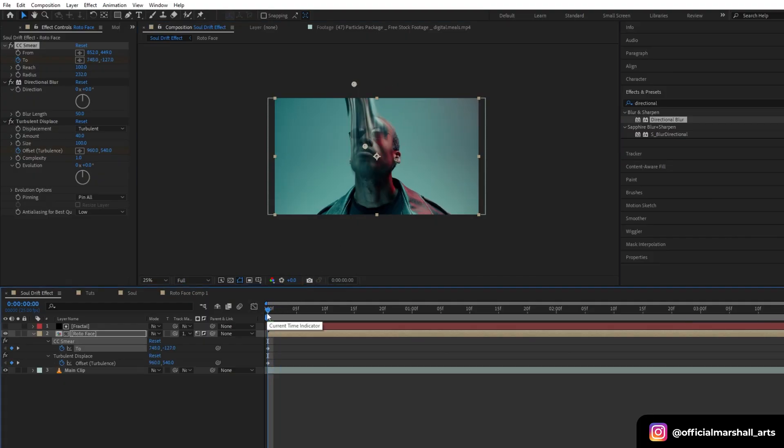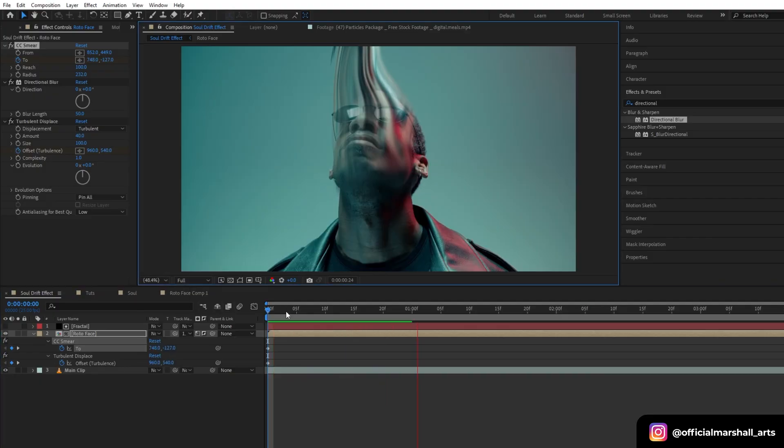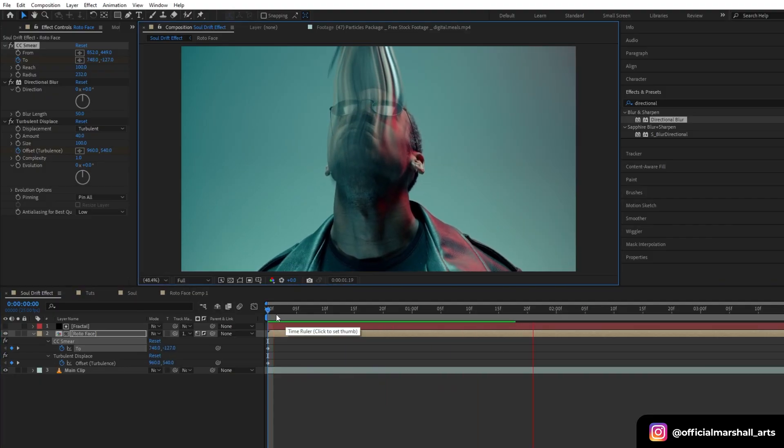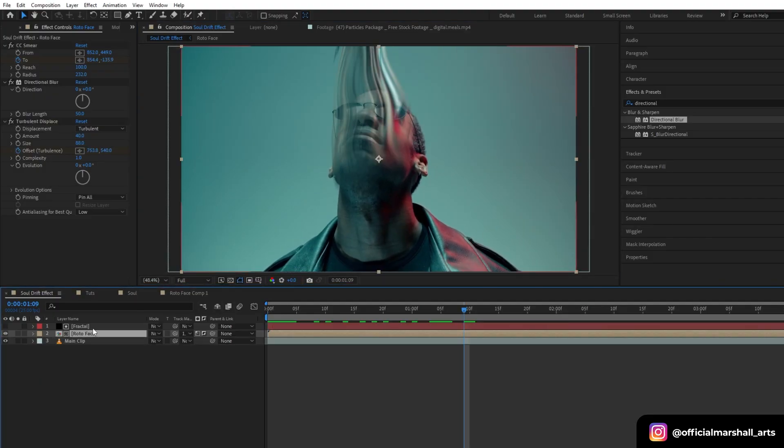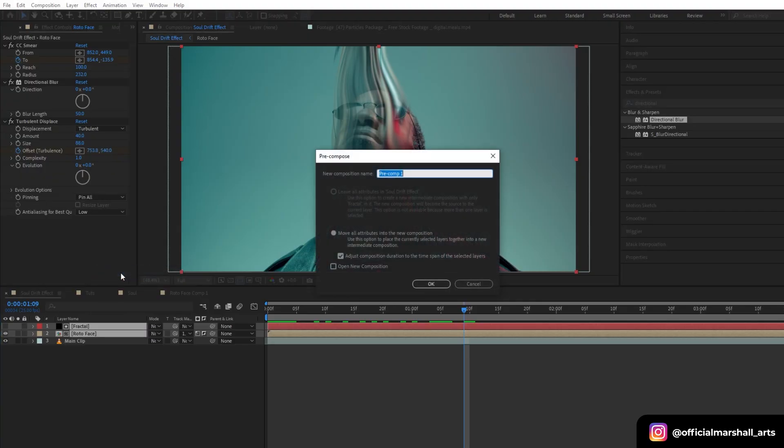Now once you are done with everything, let's select our fractal layer and roto face layer, and then we will precomp it. Let's name it soul.